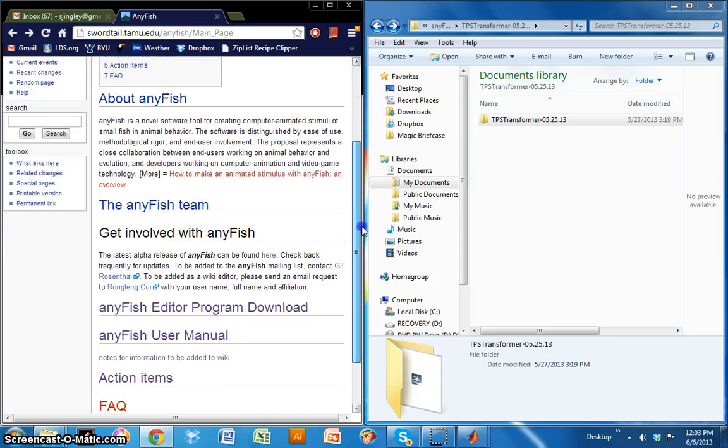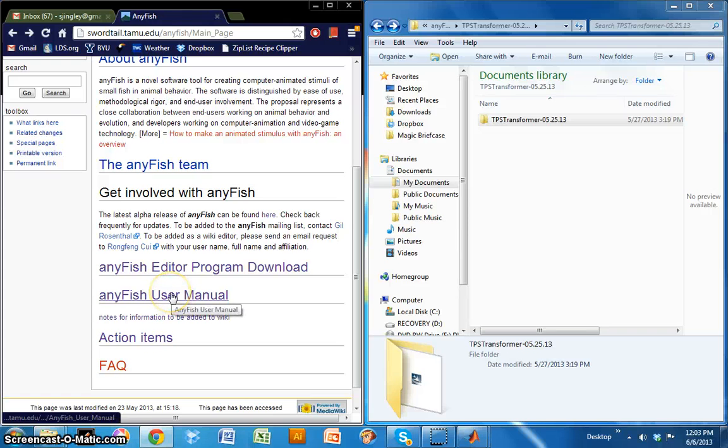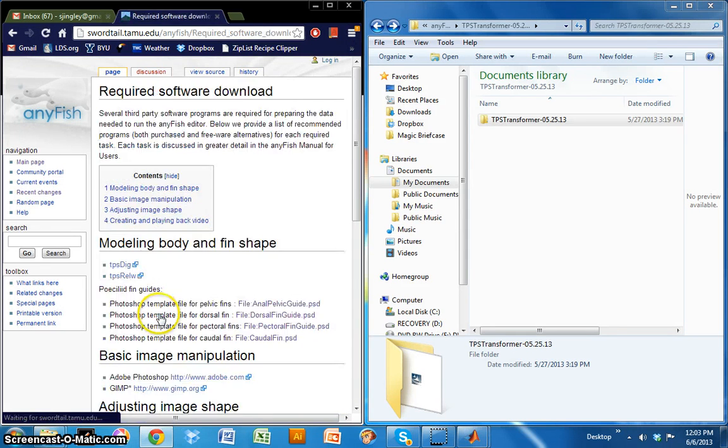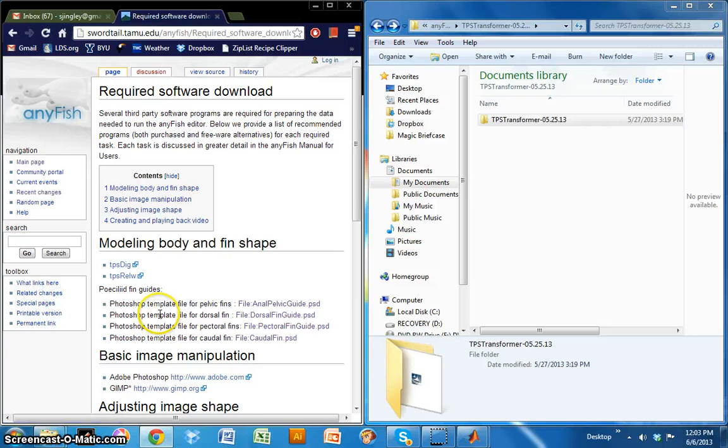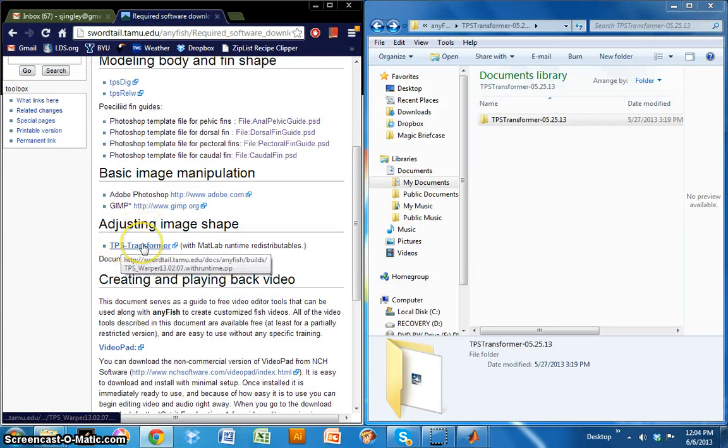So here's the wiki, and all you need to do to access the program is come down to AnyFish user manual. Click on required software download, and under adjusting image shape you'll find TPS Transformer.